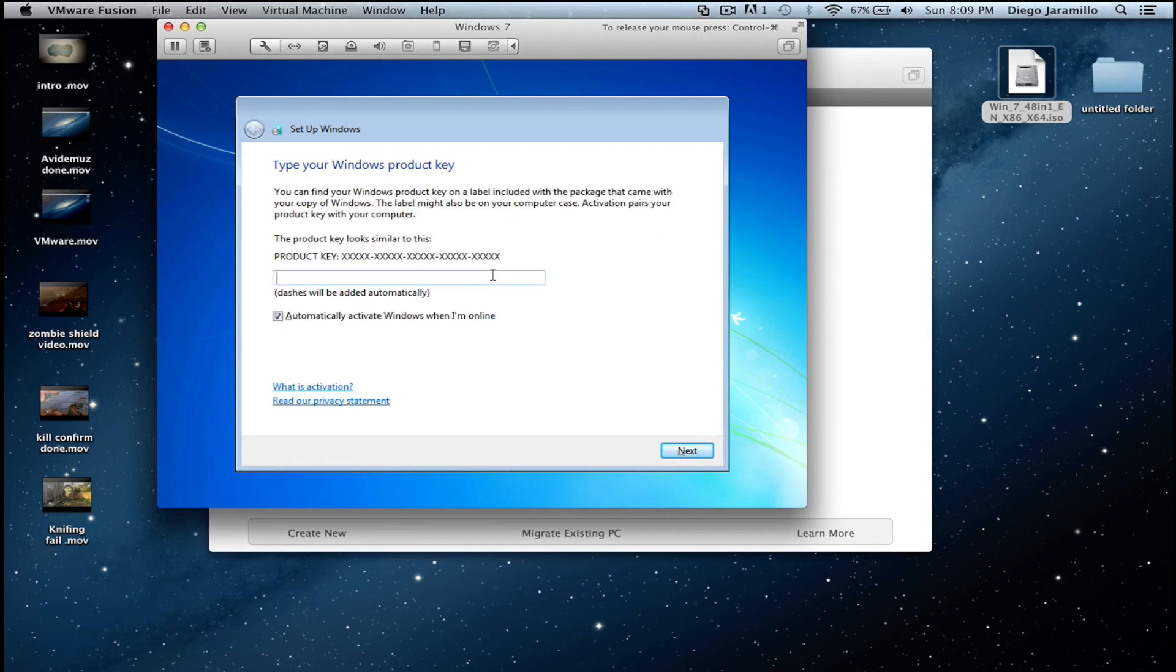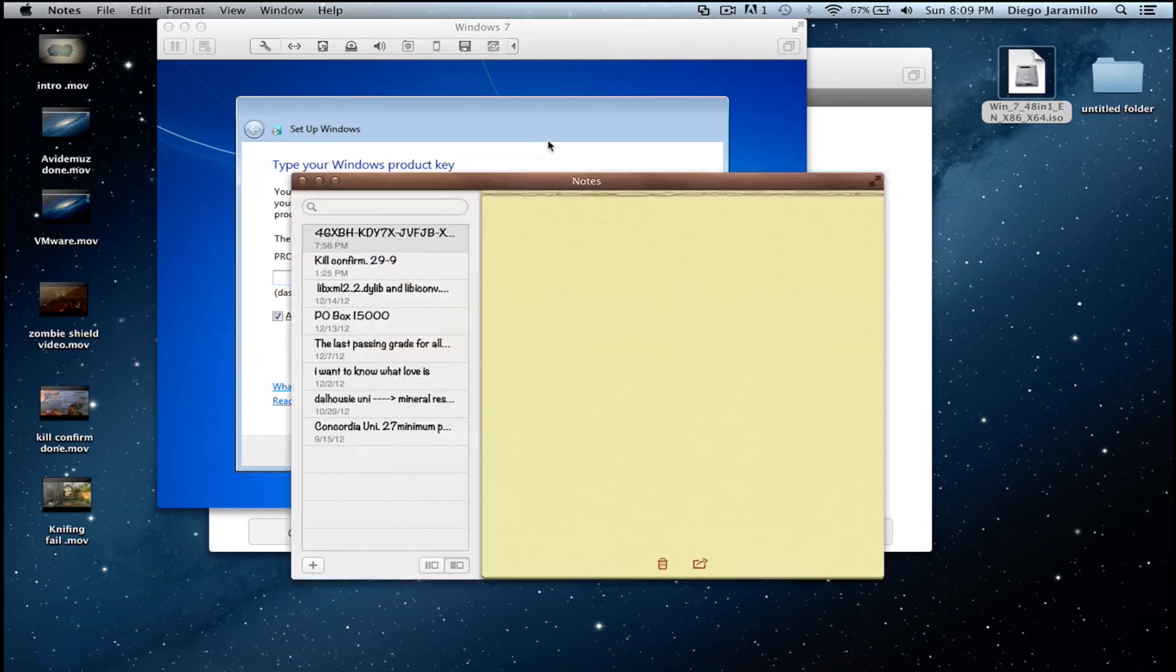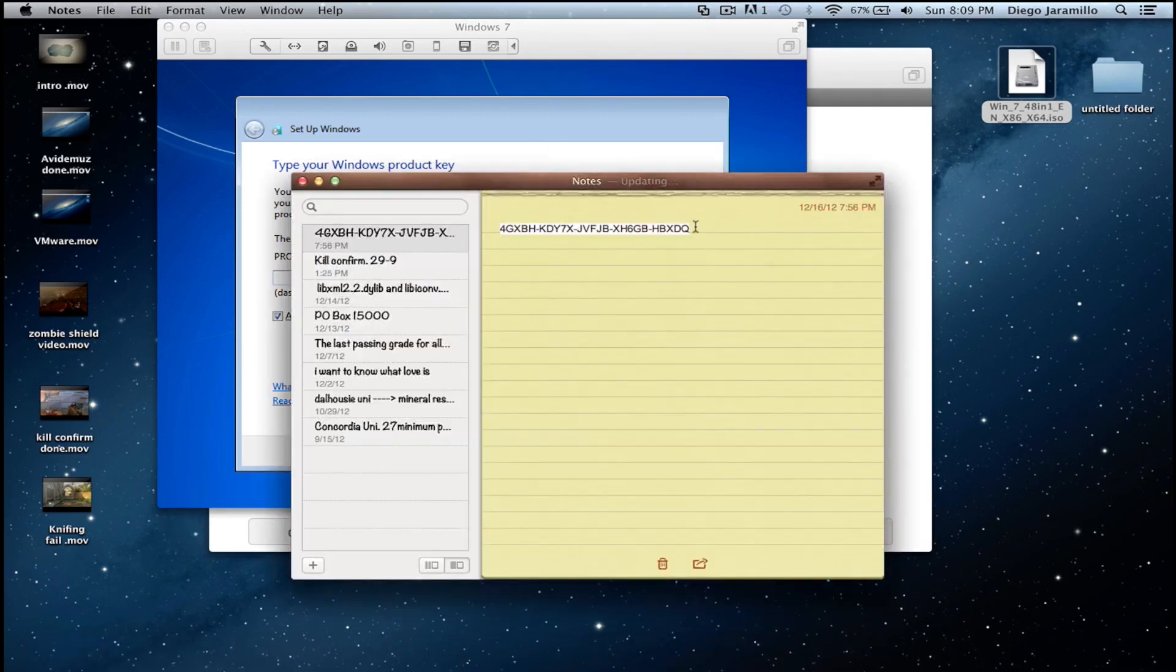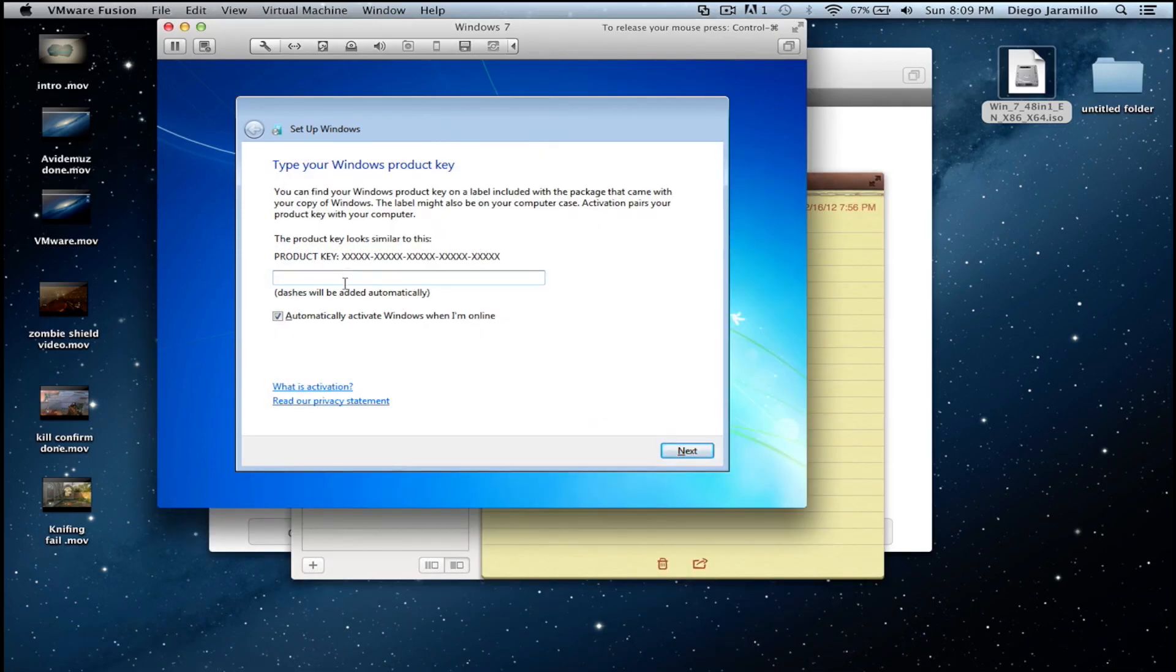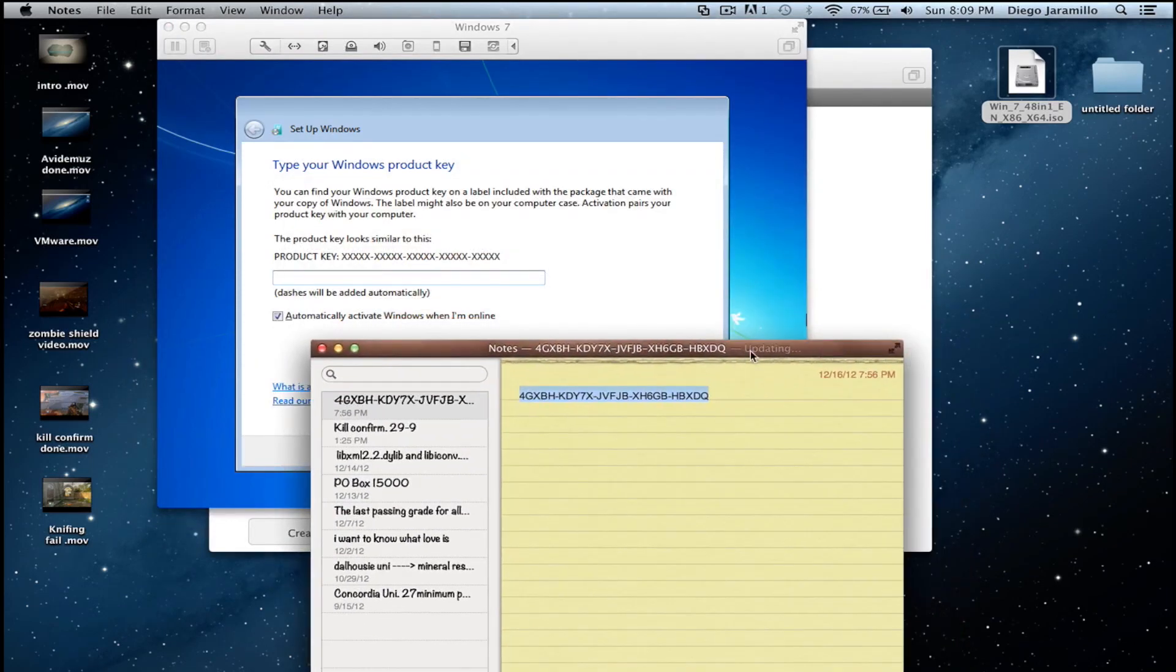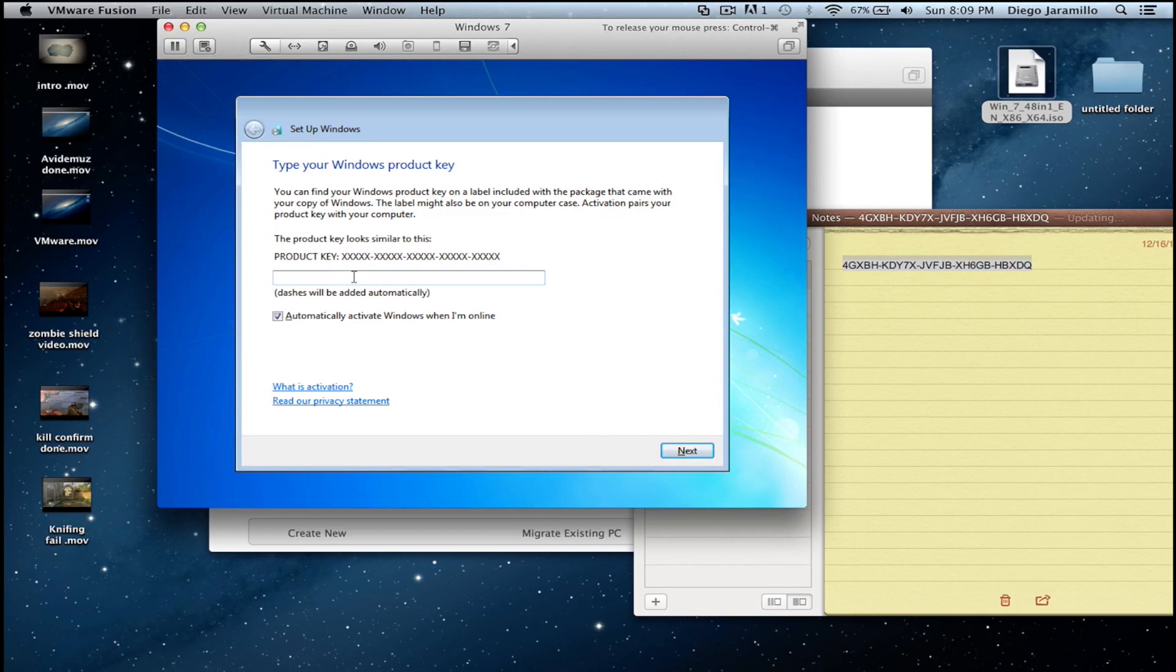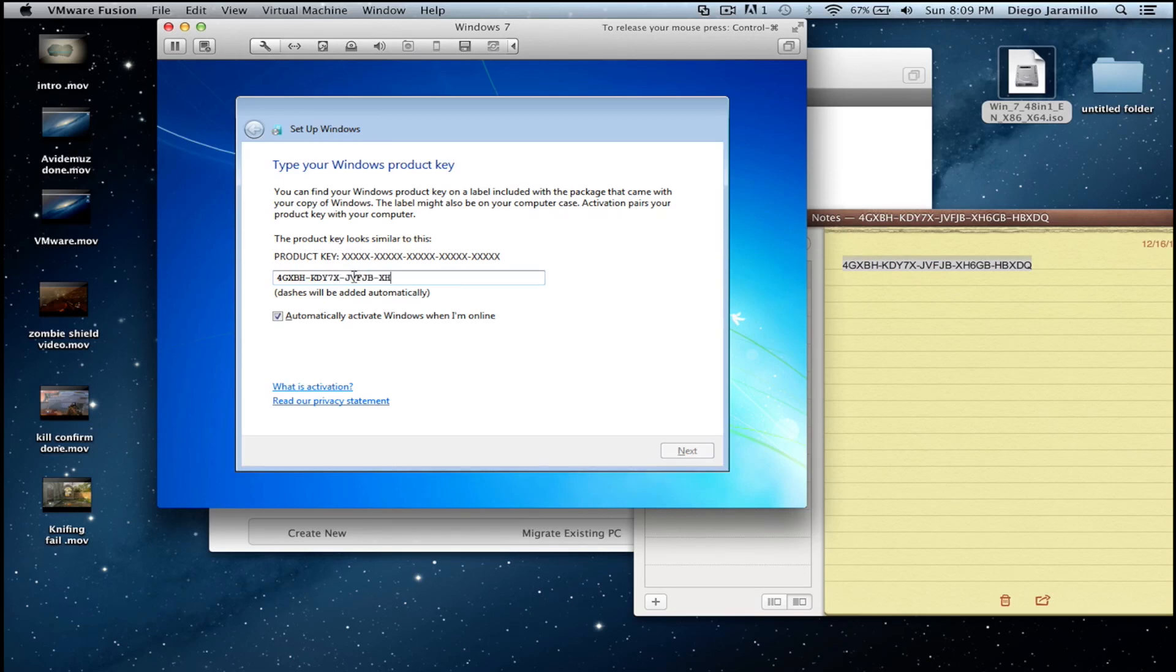Just paste again the serial number. You can't paste it so I think you have to just type it. Press next.